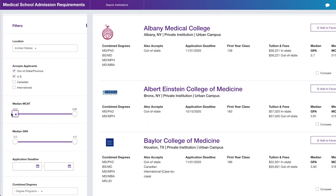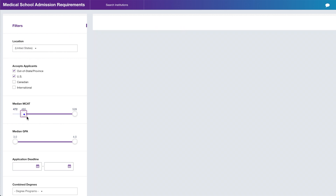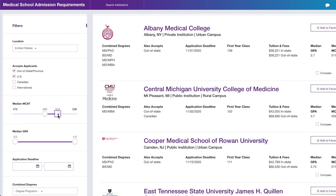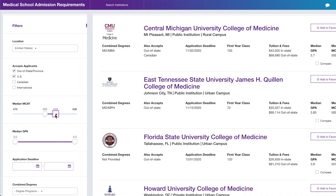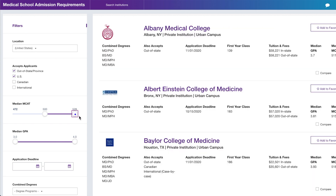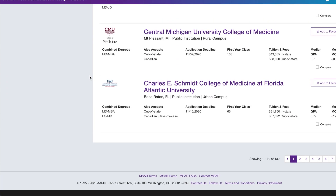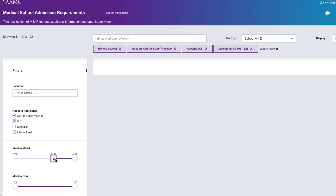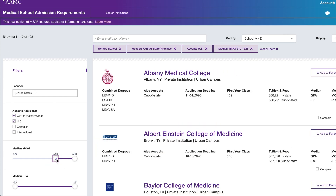For median MCAT, put your dream score or your realistic score — whichever you scored — and make sure you're competitive in those ranges. Let's say you scored a 505; you'd be competitive in these ranges. If you scored higher, you can leave your range wider, but that would give you 14 pages to navigate, so I narrowed my search down.